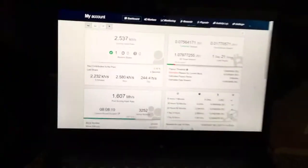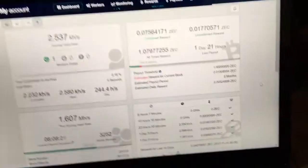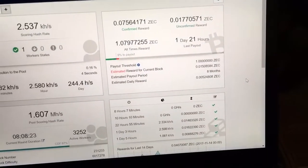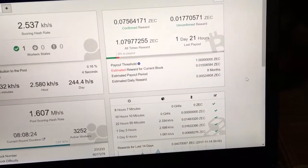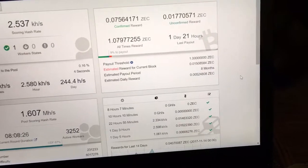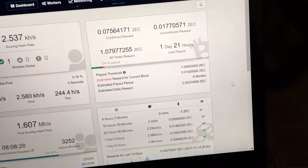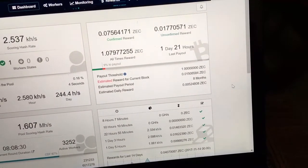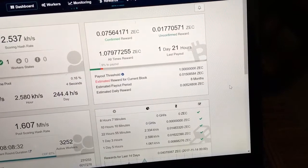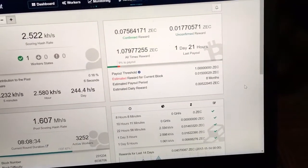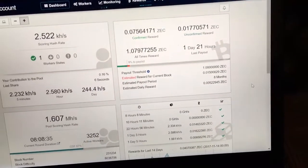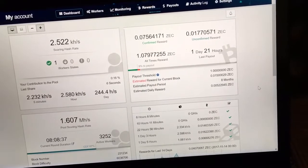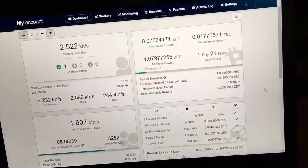And then, yeah, estimated daily reward is 0.005. It fluctuates between about 0.5% and about 0.6% of Zcash, which is around, you know, between like 16 and 20 bucks a day, which is pretty nice.